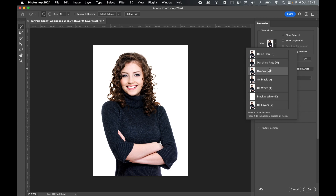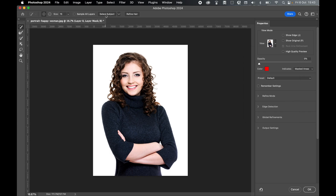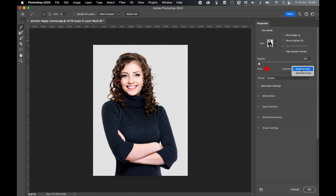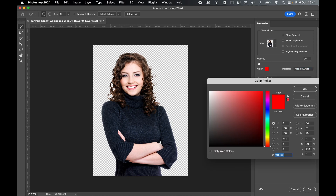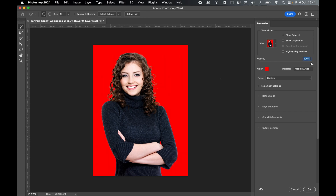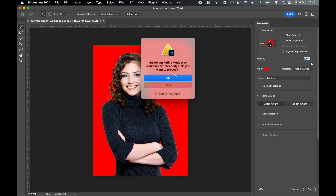Set your view mode to Overlay and in the top bar, select Subject. Press OK. Under Select Masked Areas, set a highly contrasting color — I'll go with red. Pull up the opacity to 100% so that you can better see the selection.